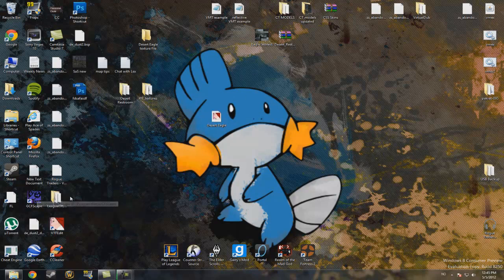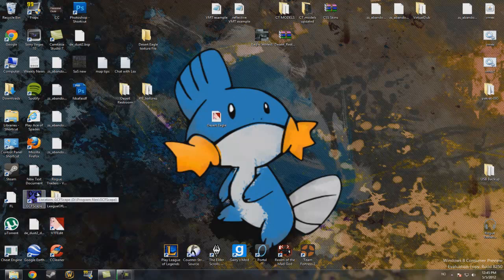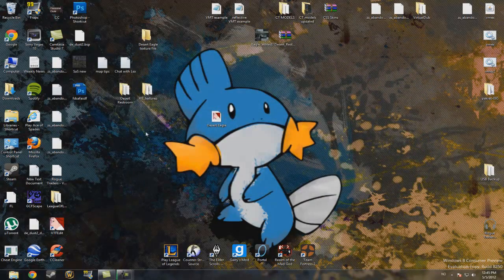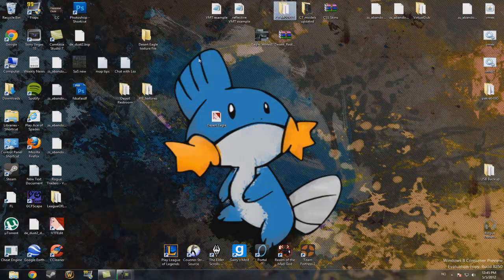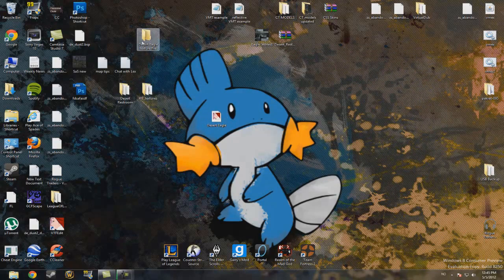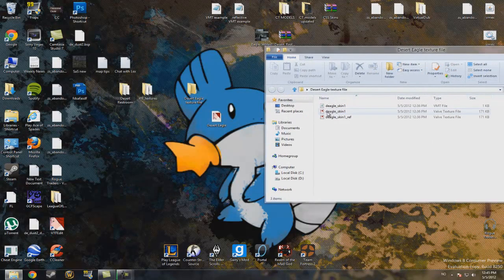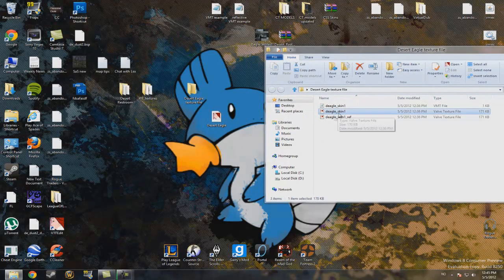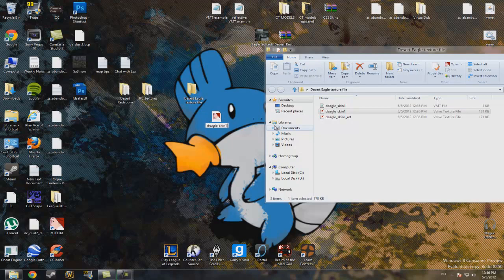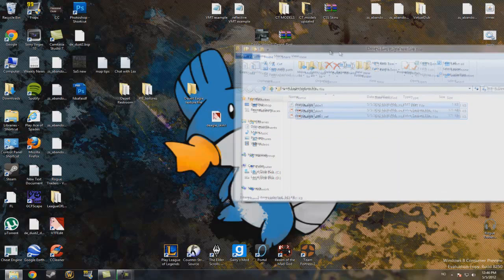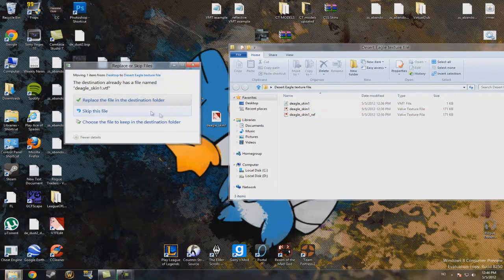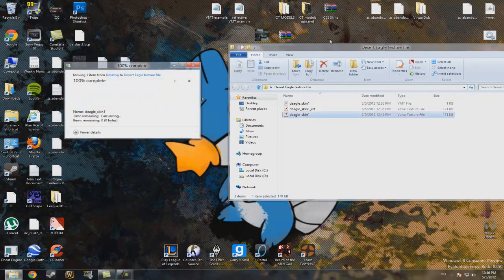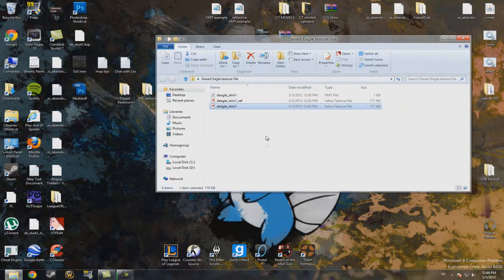Head to your folder. I'll just look at the name. OK, Deagle underscore Skin One. Now just drag it into here and replace. And now we have it.